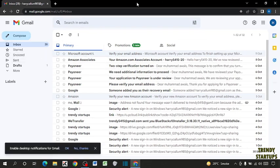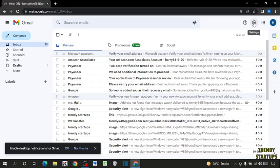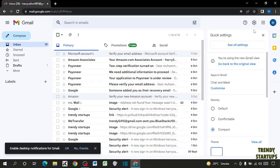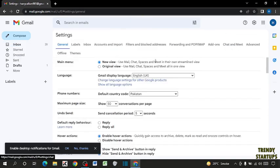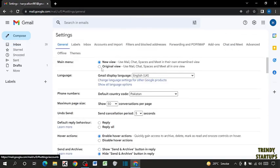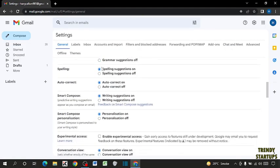You can see our Gmail. To set auto reply, here you can see the option of settings. Click on settings, now click on see all settings, now scroll down.